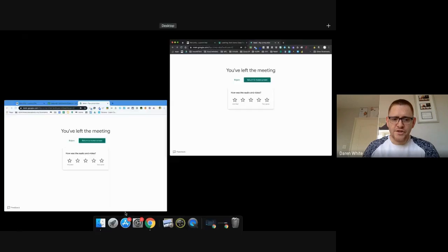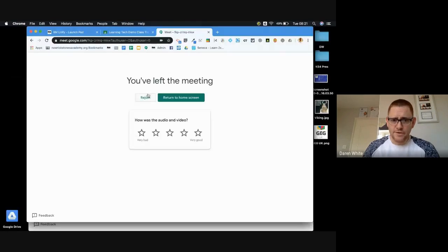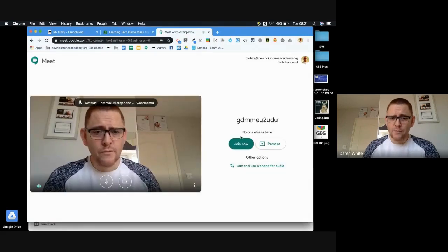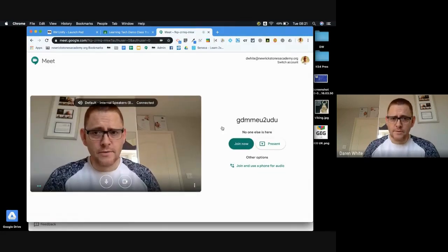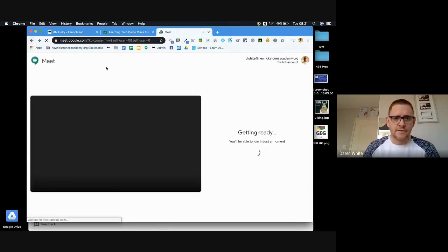And the student would still have the option to rejoin, and that allows them back in again. And we don't want that to happen.